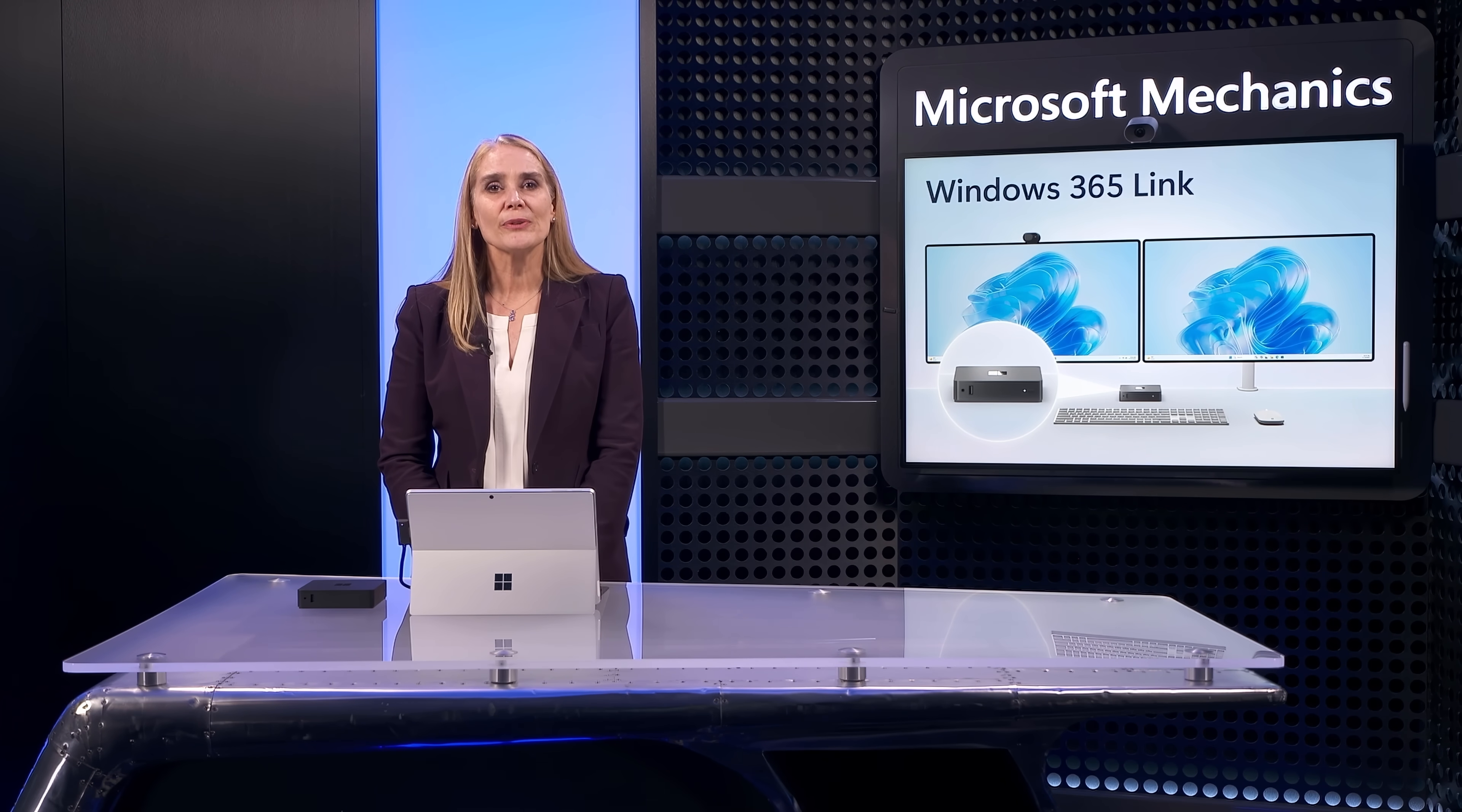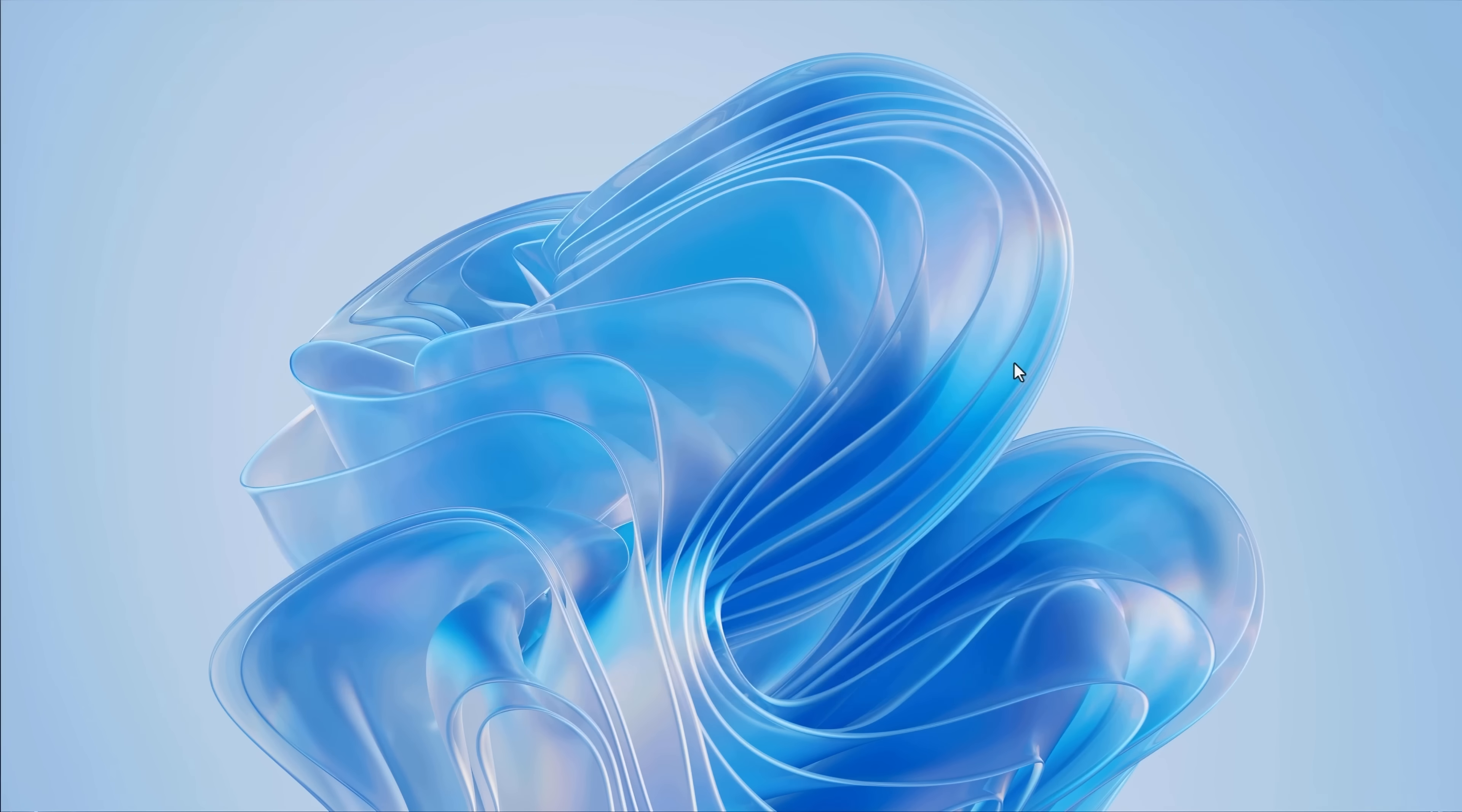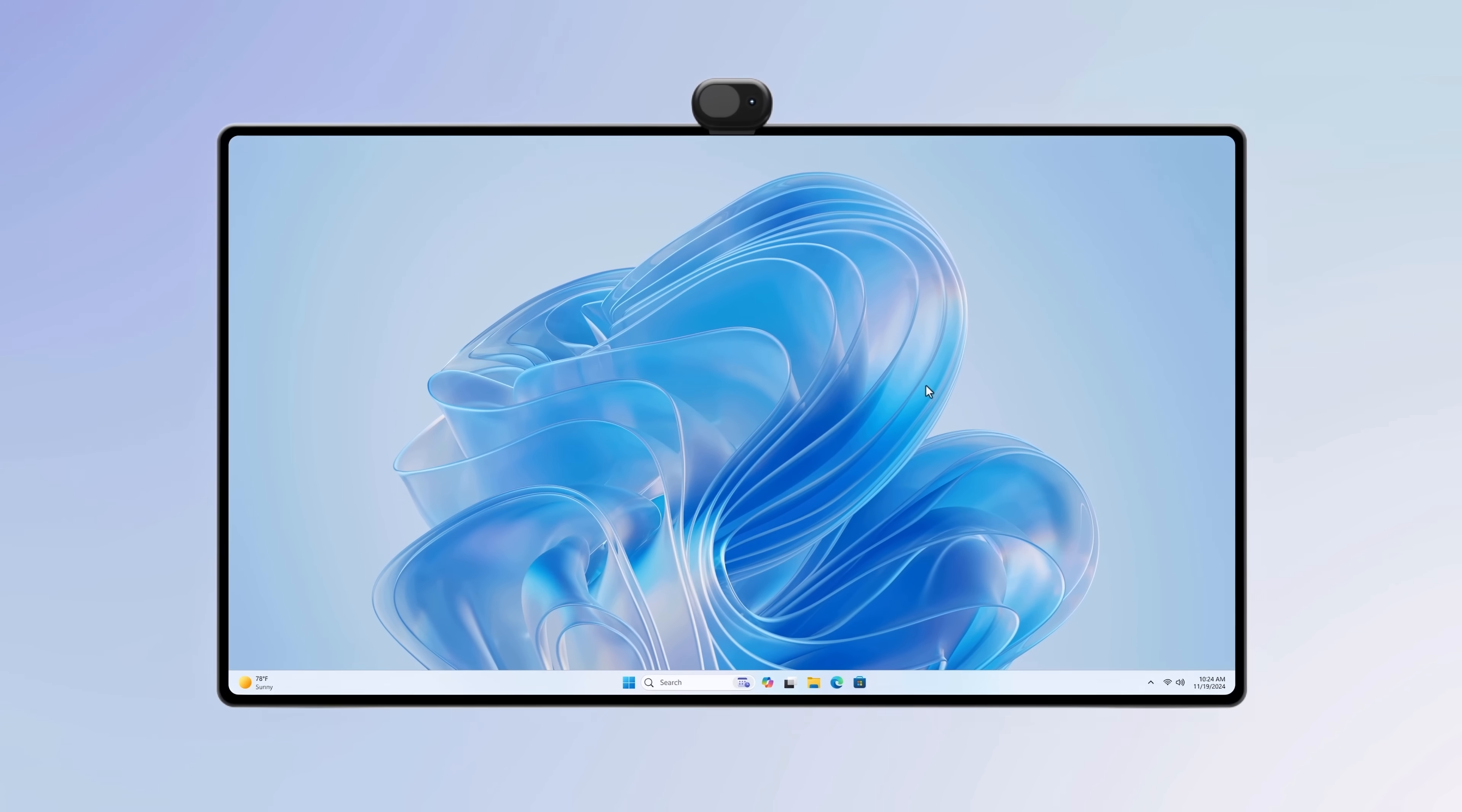So now let me show you how easy Windows 365 Link is to set up for the first time. You power on your device, connect to the internet via Wi-Fi where we support Wi-Fi 6E, and of course, you can also connect via ethernet. Then you'll sign in with your work account and authenticate. And at that point, your device then joins your organization's Microsoft Entra directory and rolls automatically into your Microsoft Intune environment. And just like that, your device connects you to your cloud PC.